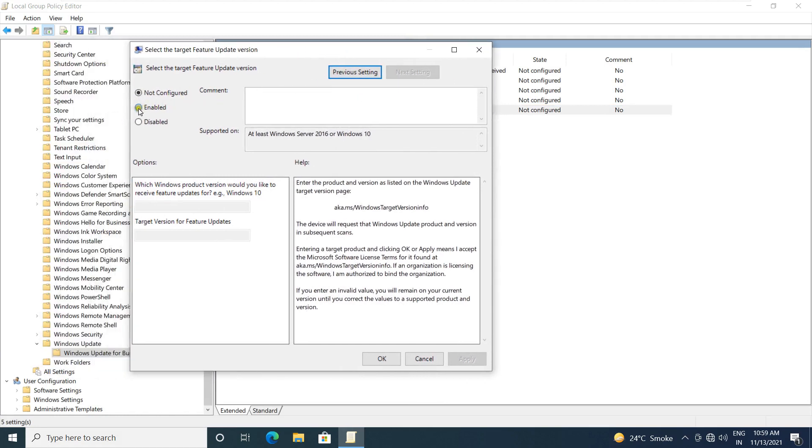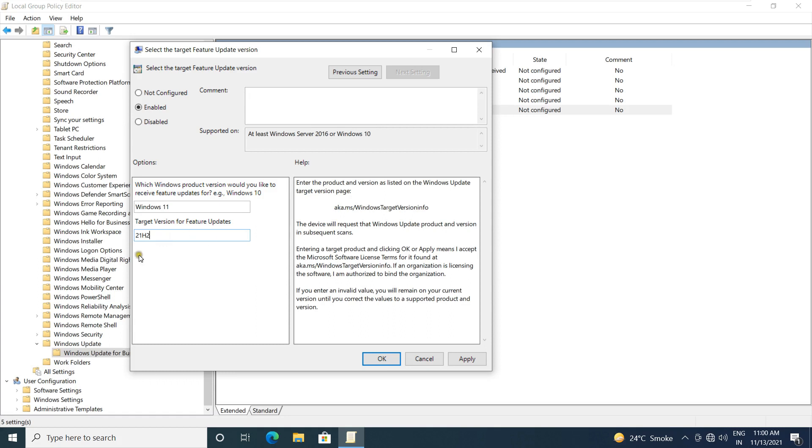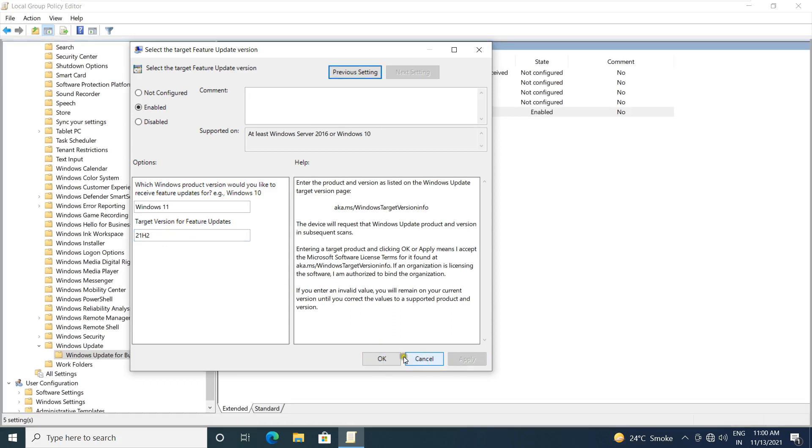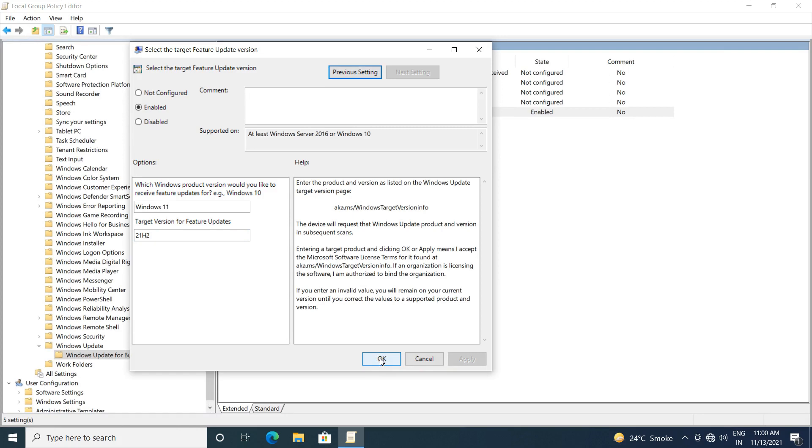Double-click on select the target feature update version. Click on enable. Enter the product name and version. Product name is Windows 11 and the version is 21H2. Click on apply. Click OK.